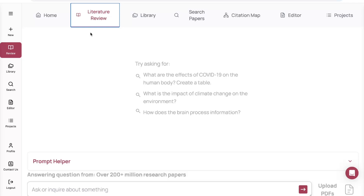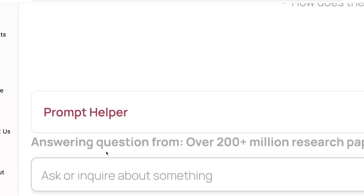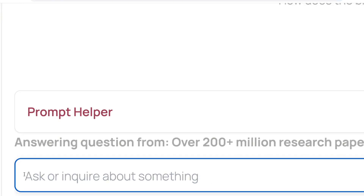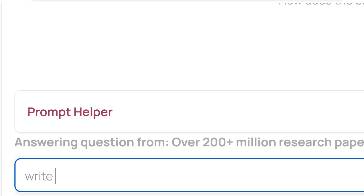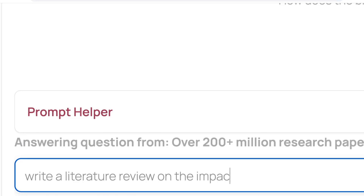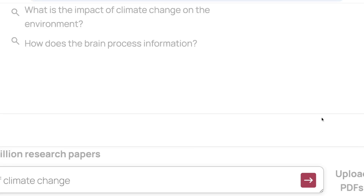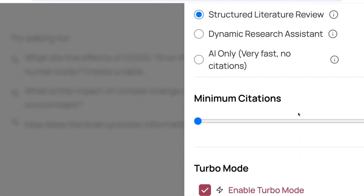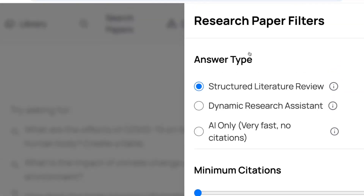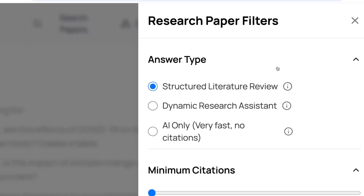This tool can practically give you a full literature review on any topic. All you have to do is type in your question or prompt right here. This is actually one of the ways this particular tool, AnswerThis, stands apart when compared to similar tools. So let's try it out — I'm going to type in 'Write a literature review on the impact of climate change,' and then click on the arrow symbol.